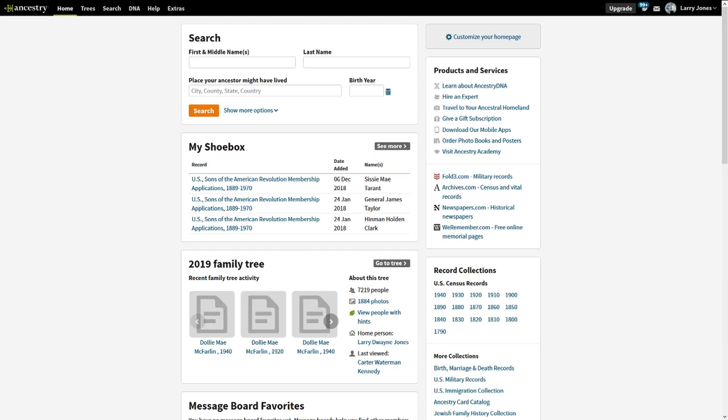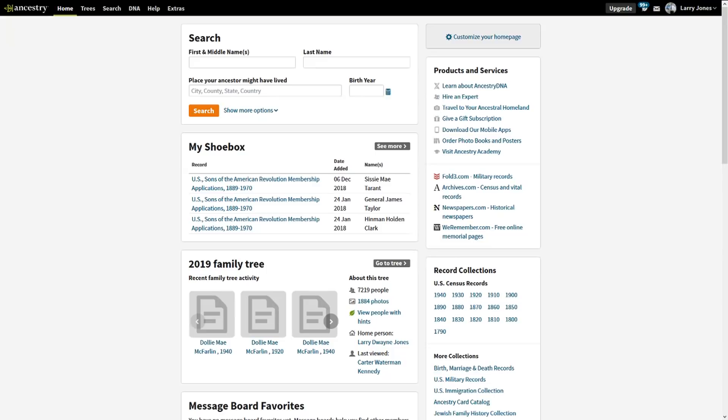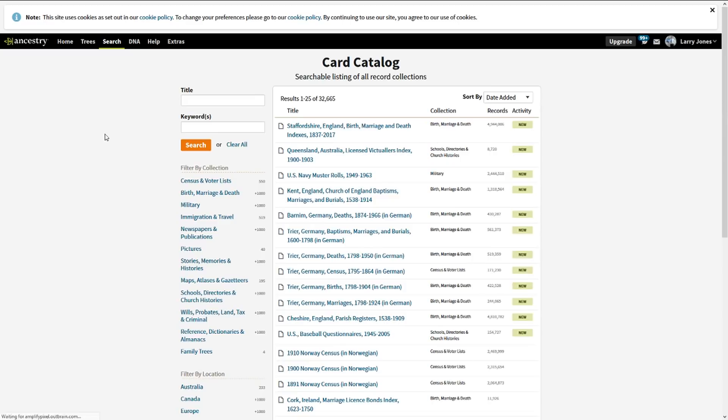If you haven't done a search recently, you're missing out on some of the new data. If you go to search and go down to card catalog, you will see the ones that are new or in the last two months, last 60 days. They're flagged by new, and right here this is from England—4.9 million birth, death, and marriage certificates from Staffordshire, Australia, 8,000, 2 and a half million...